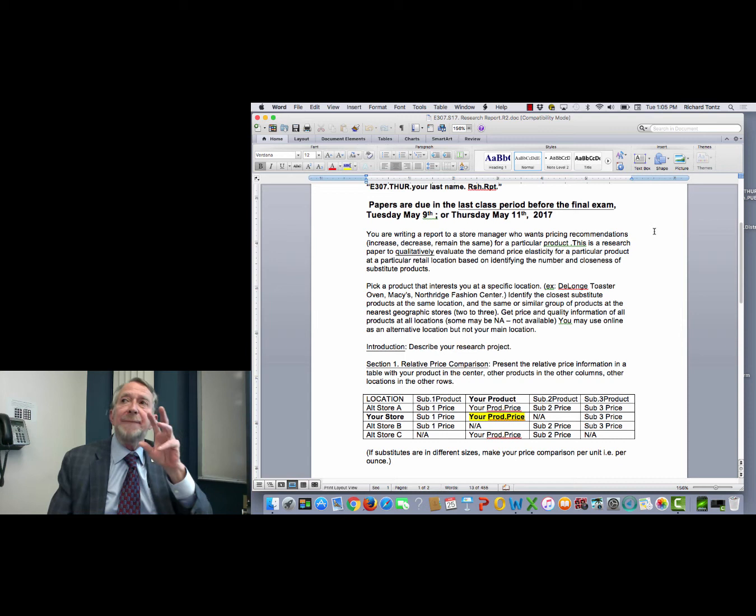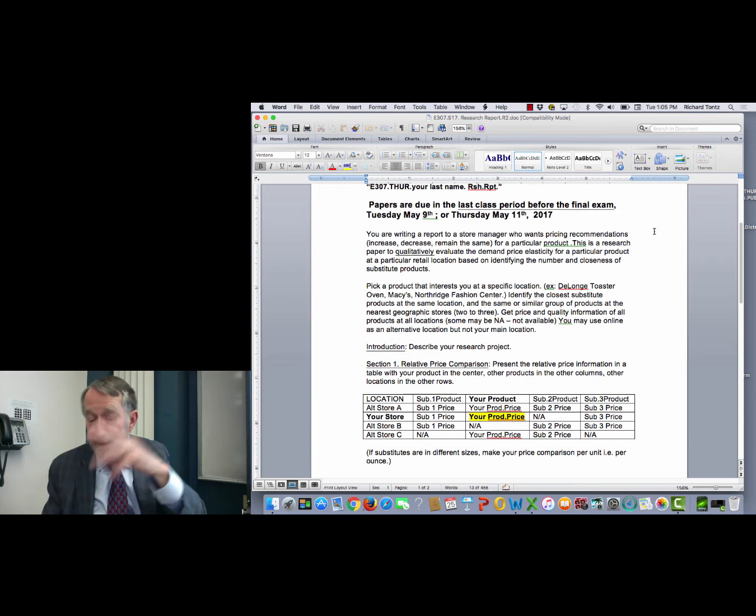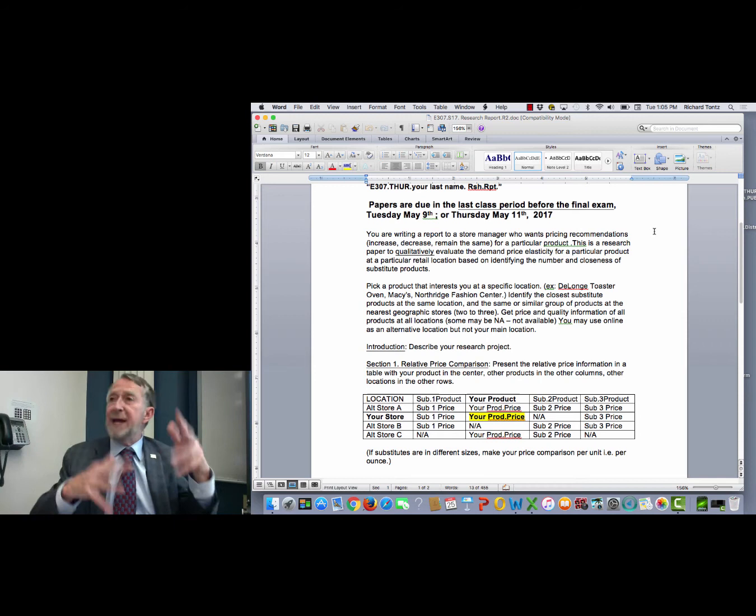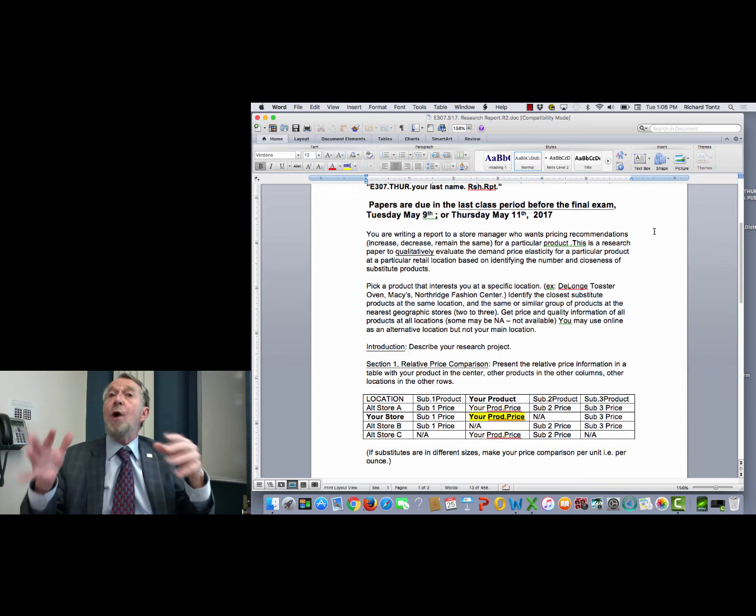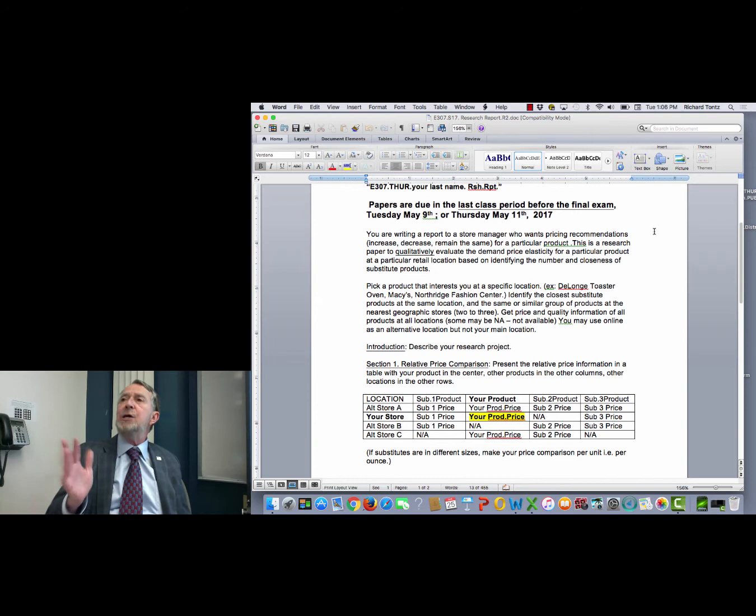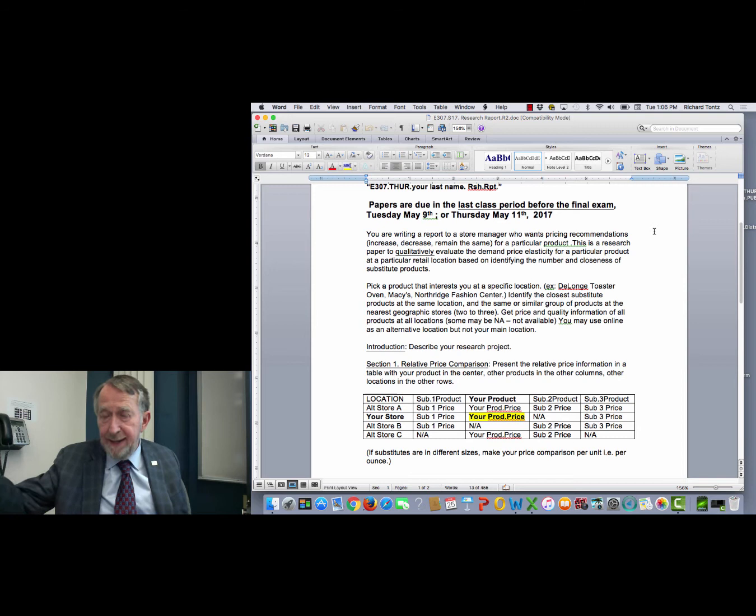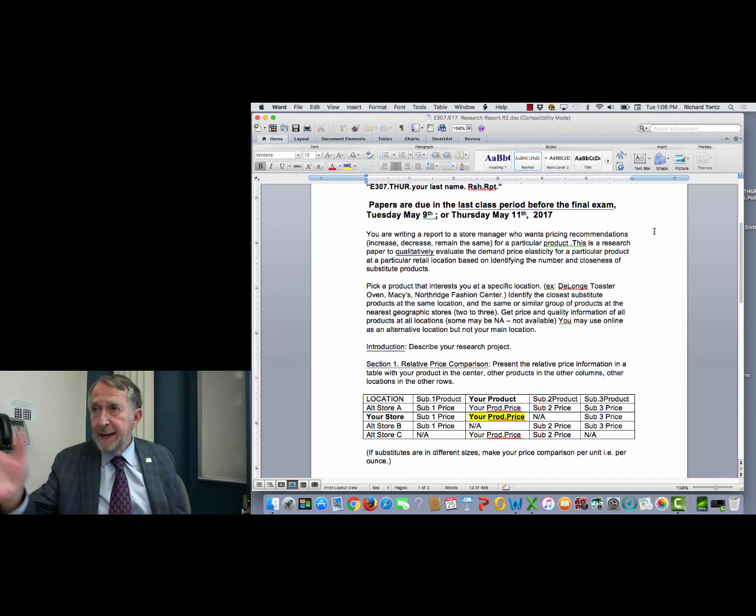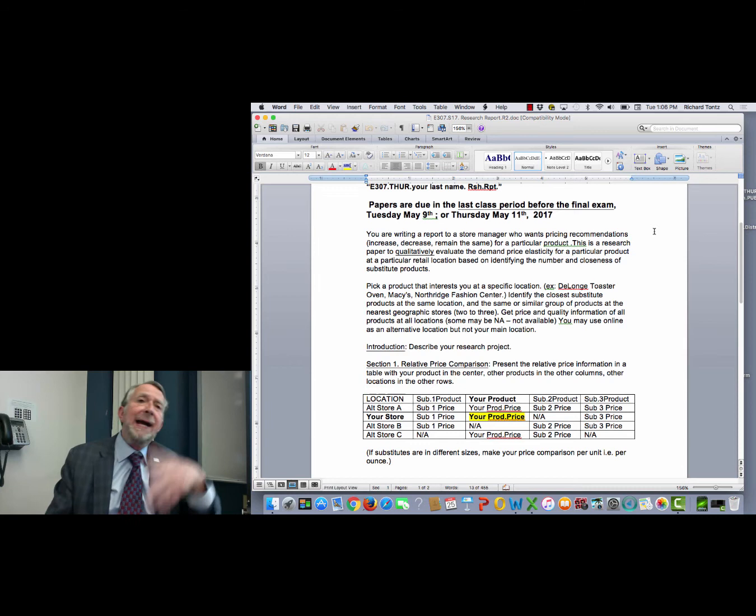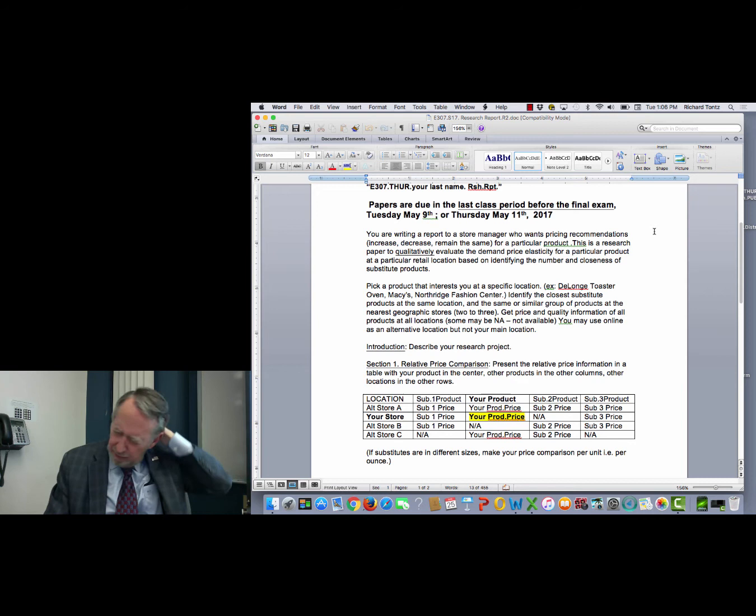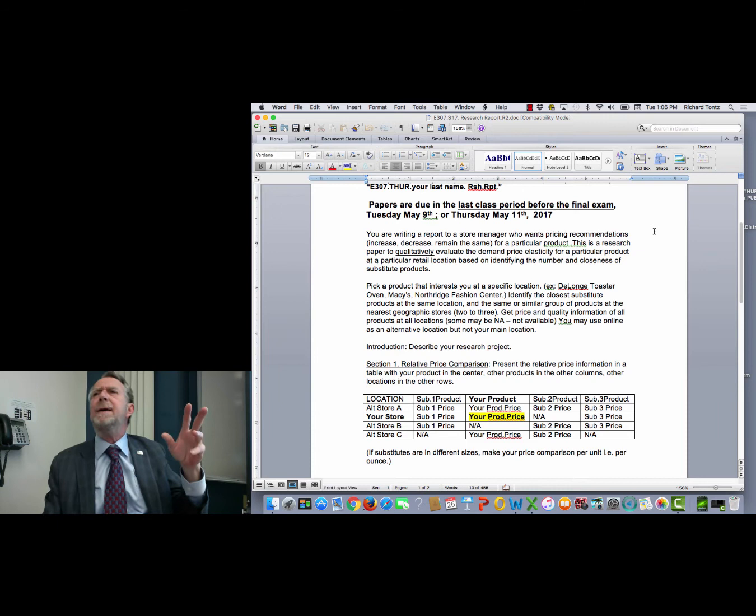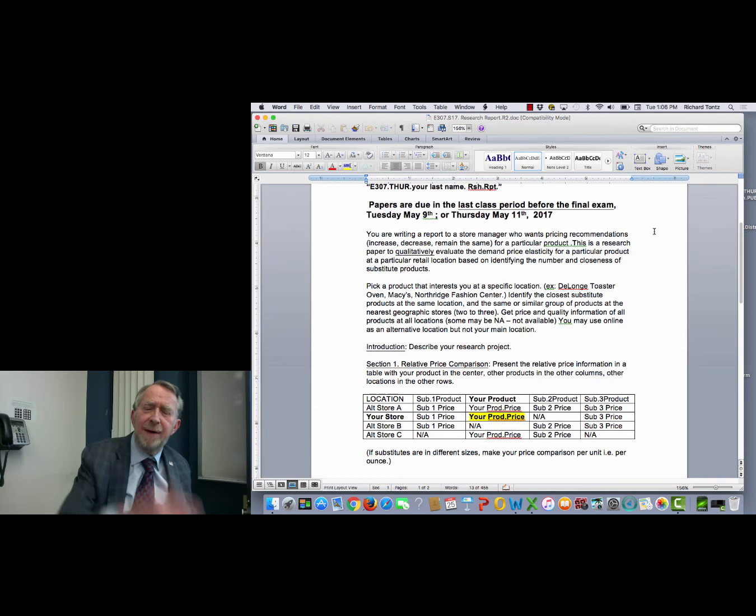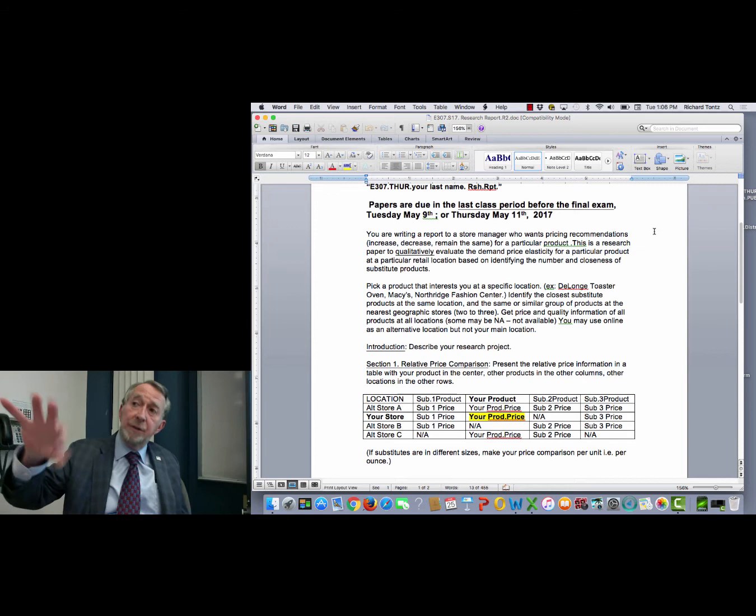If instead your product is a 42-inch Samsung 3D television set, then there are not going to be a whole lot of substitutes for that. It would be a 3D television set and it would be 42 inches, but you might have fewer alternatives but then you might have more places to look to buy it. And as you all know, the higher an item is in price, the more you tend to be willing to shop around to find a better price for it. You may use online as an alternative location. You must use a brick-and-mortar location for your store. Your store has to be a place.